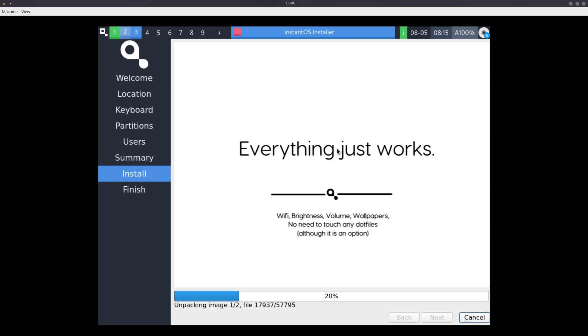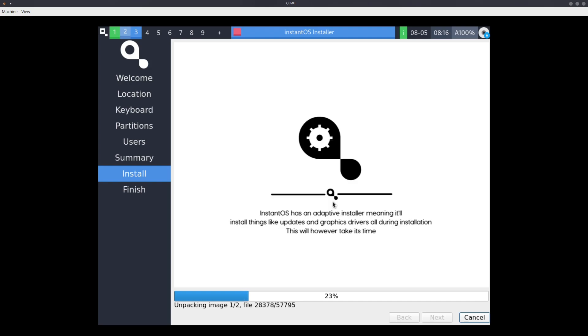They posted it all over Reddit, of course. I don't think it's 'they' – there's only really one person that works on it. They've got a GitHub page, it's all up, and you can download and install this.